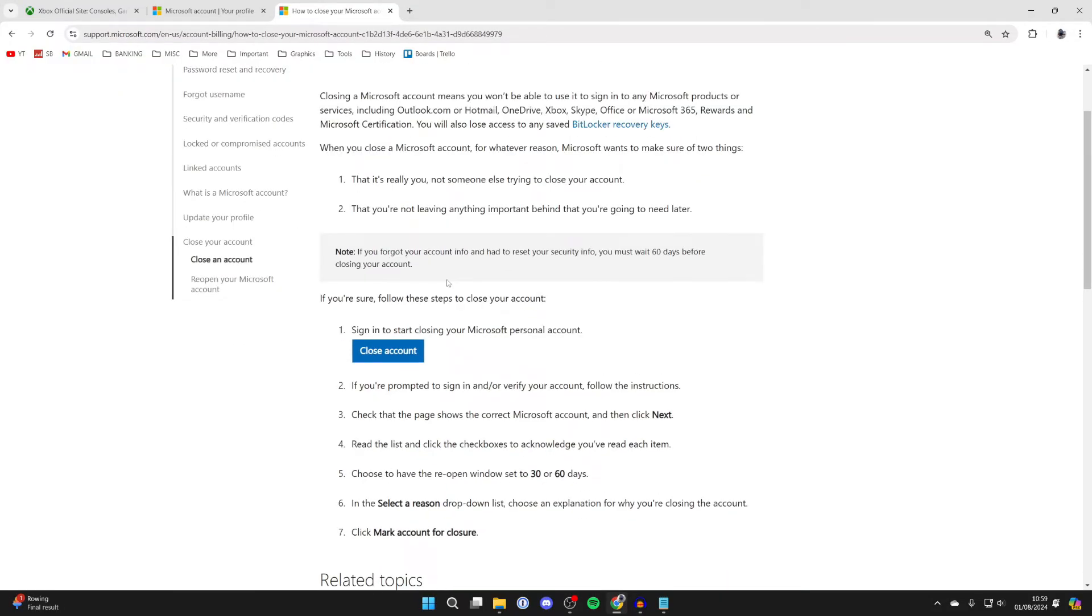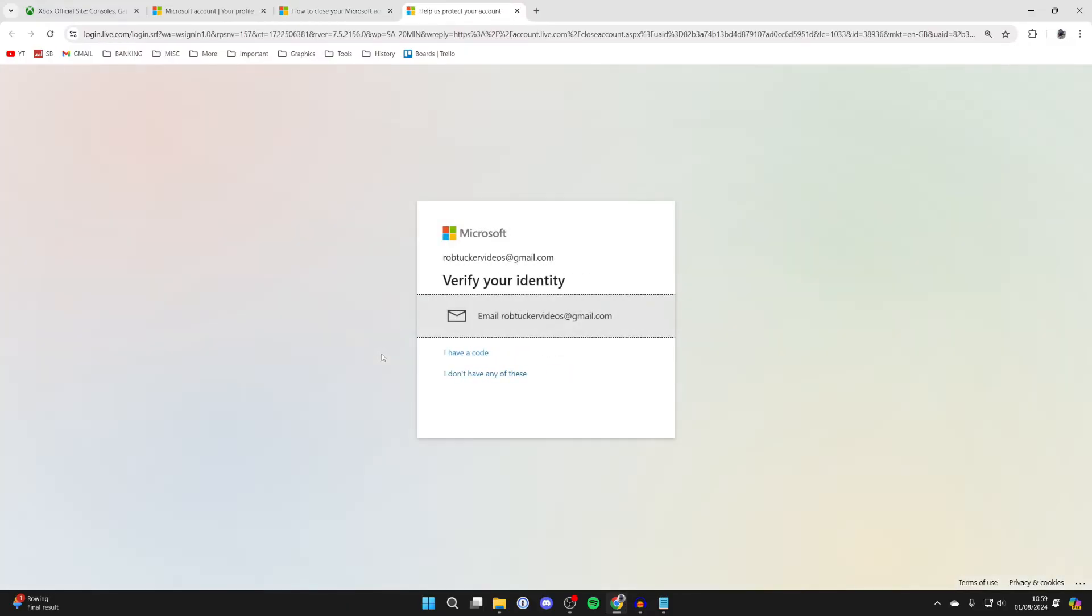Of course, make sure you're sure of your decision. What we can then do is click on close account. You'll be asked to verify your identity.